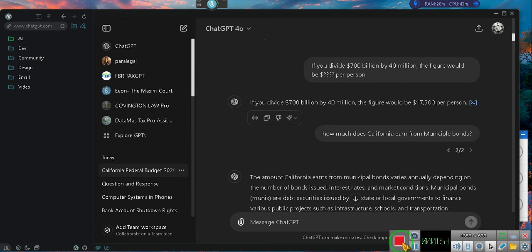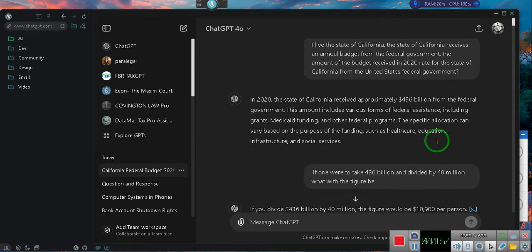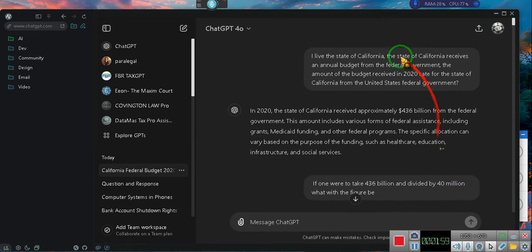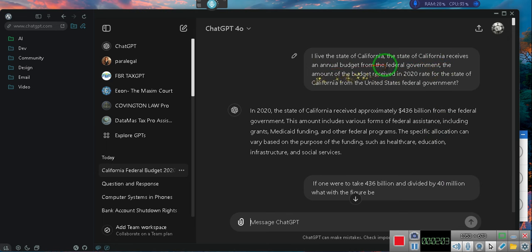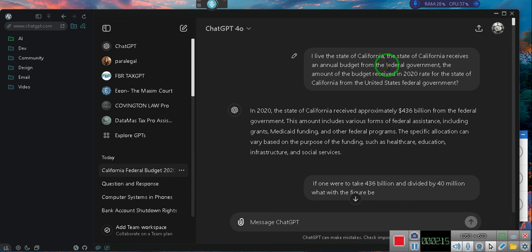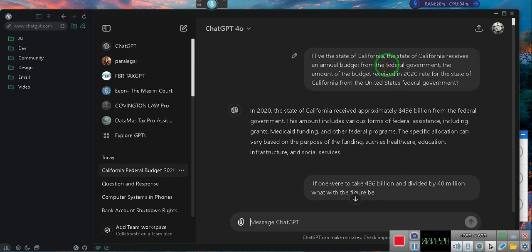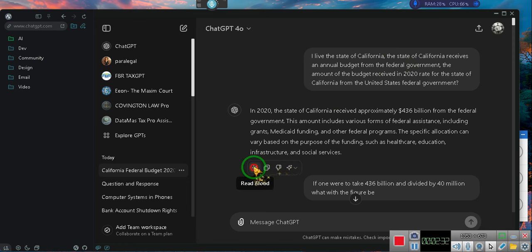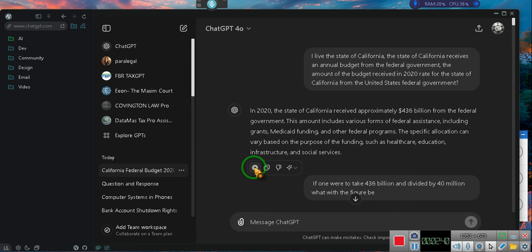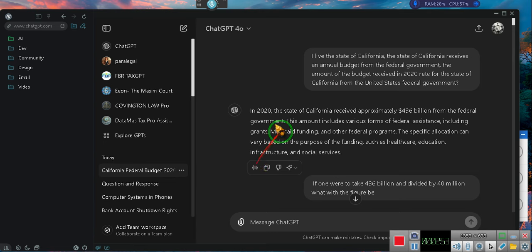Let me explain something. I was talking to a group of people yesterday and came into ChatGPT and said, I live in the state of California, and California receives an annual budget. Every state receives an annual budget from the federal government. Now why is that? Why is the federal government paying the states? I thought the states were sovereign. Why do they need aid from the federal government?